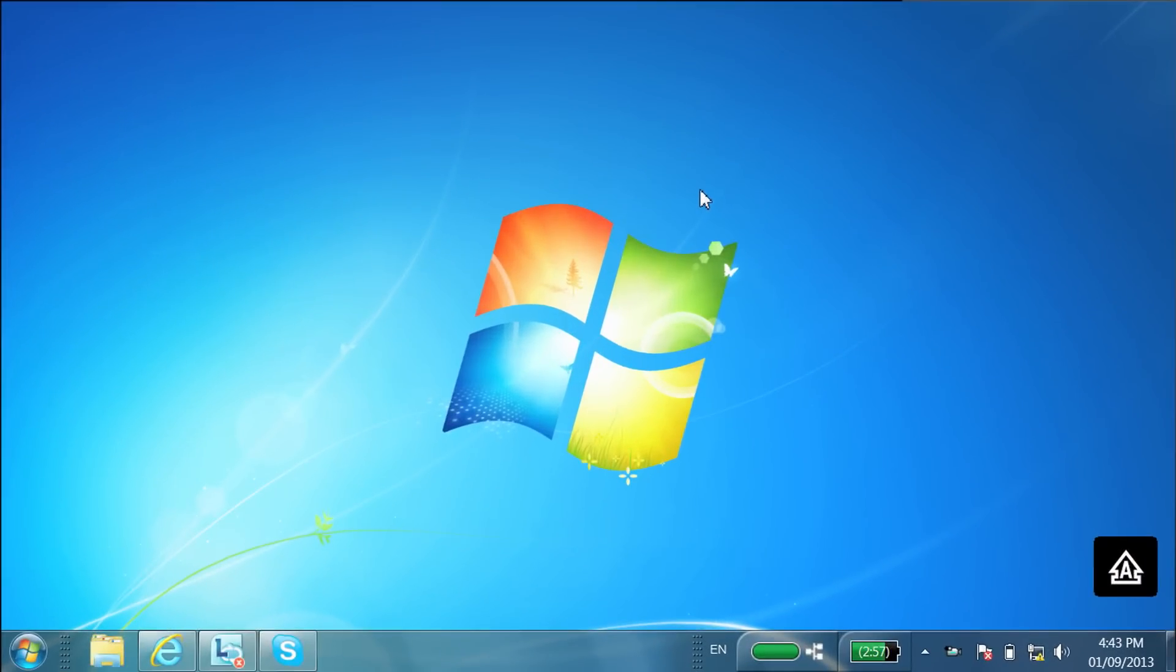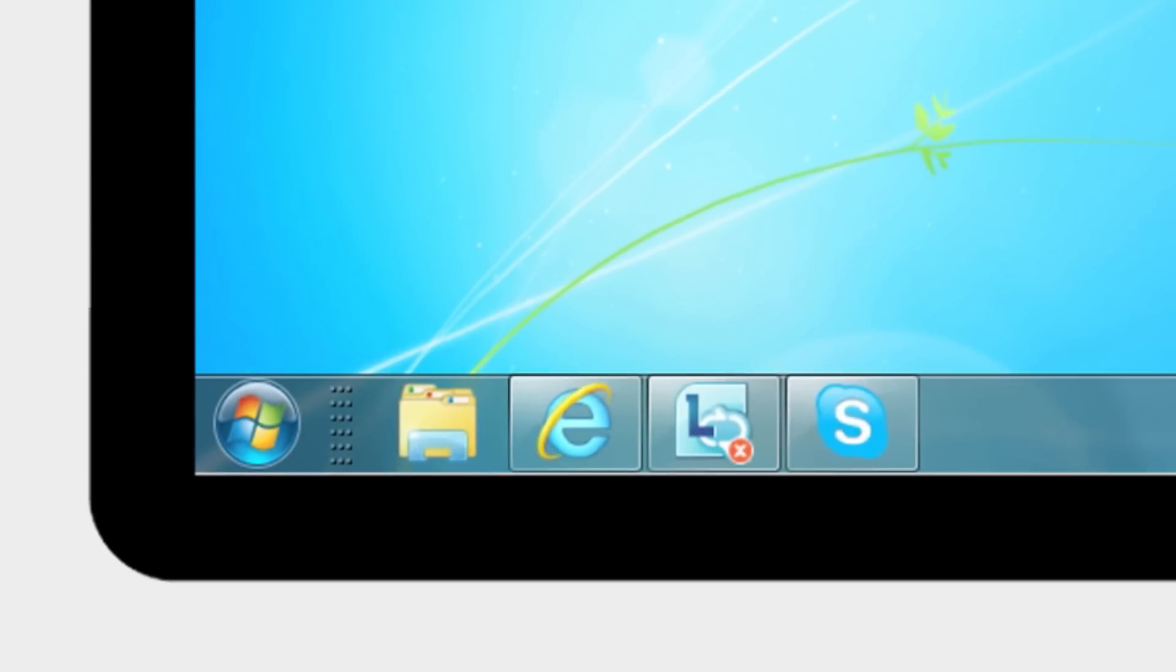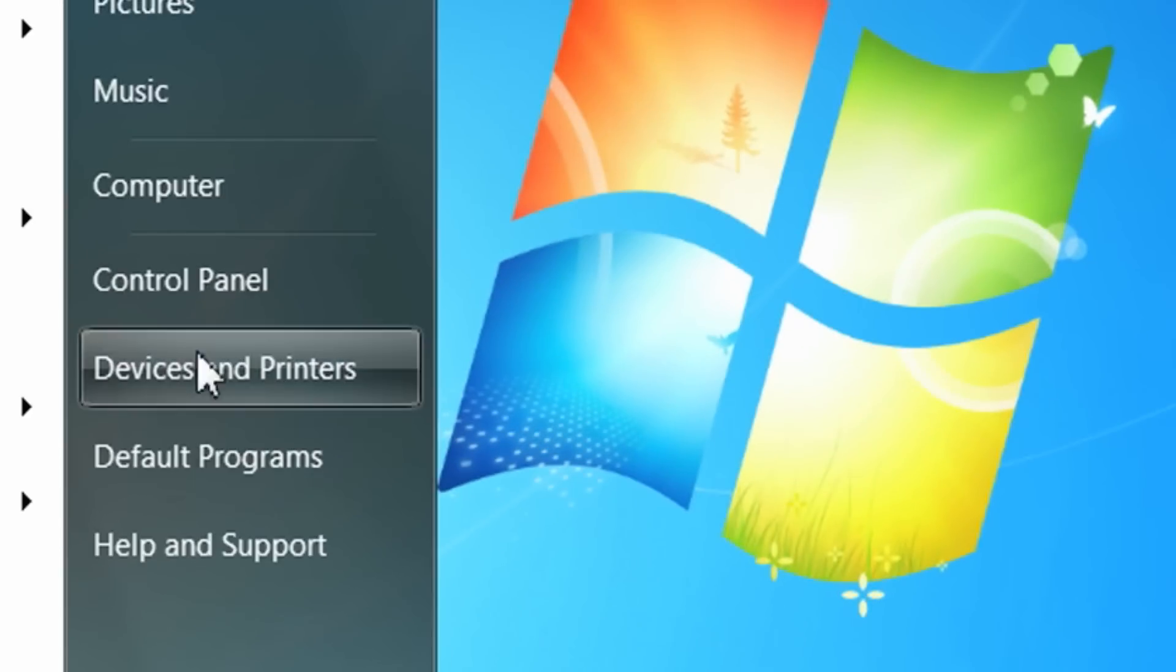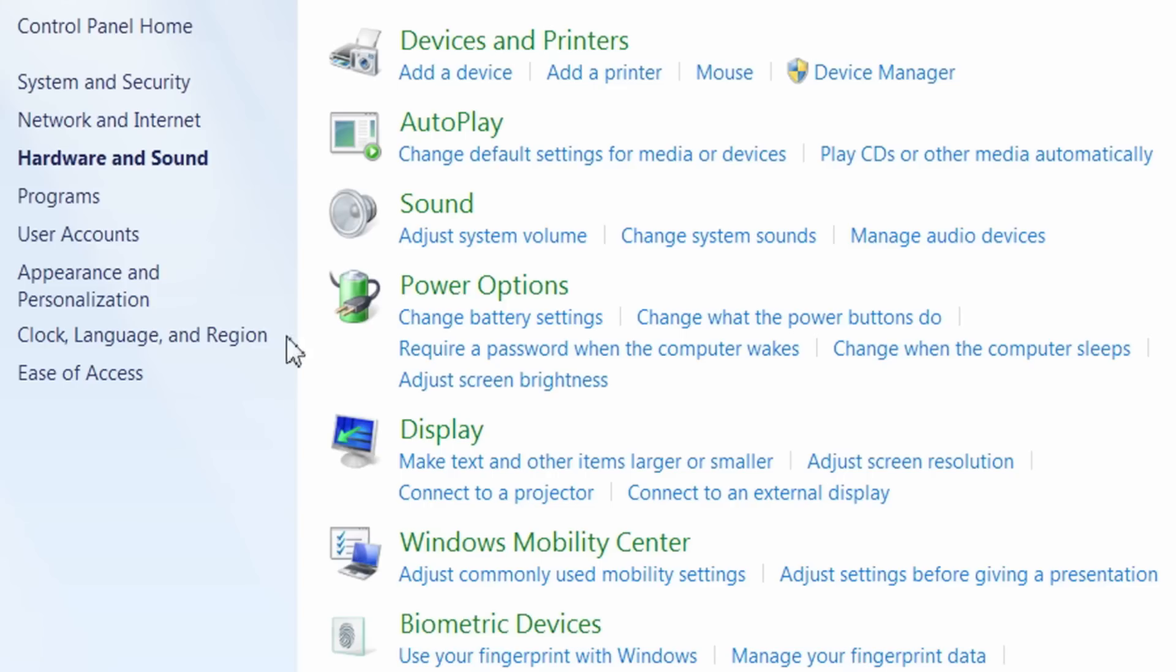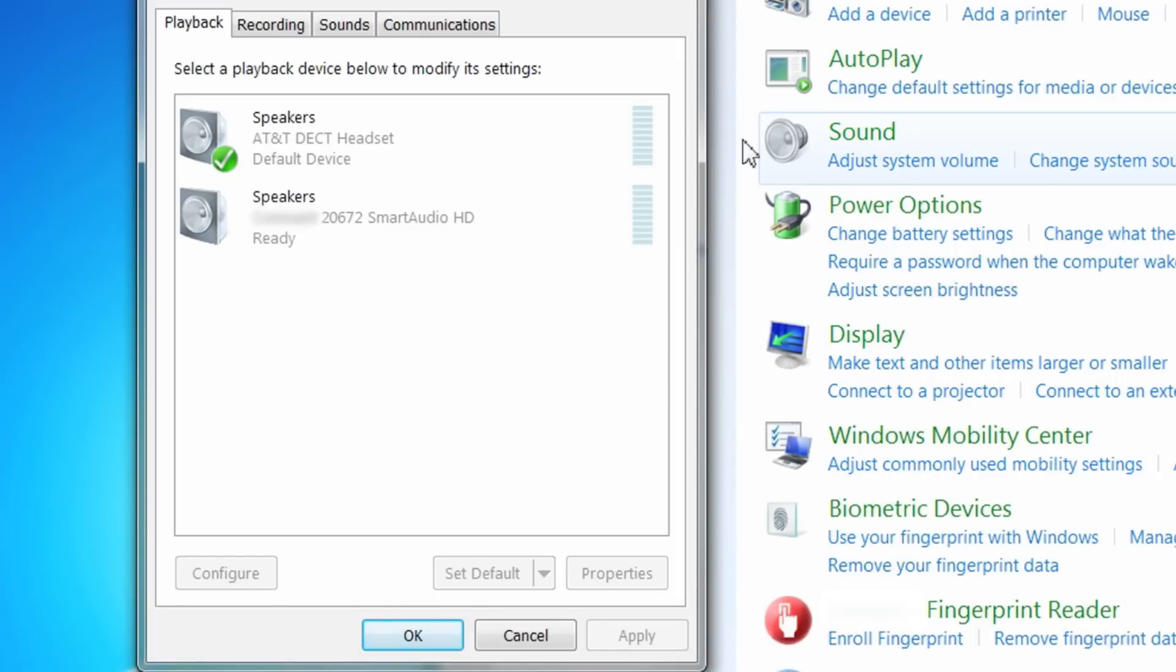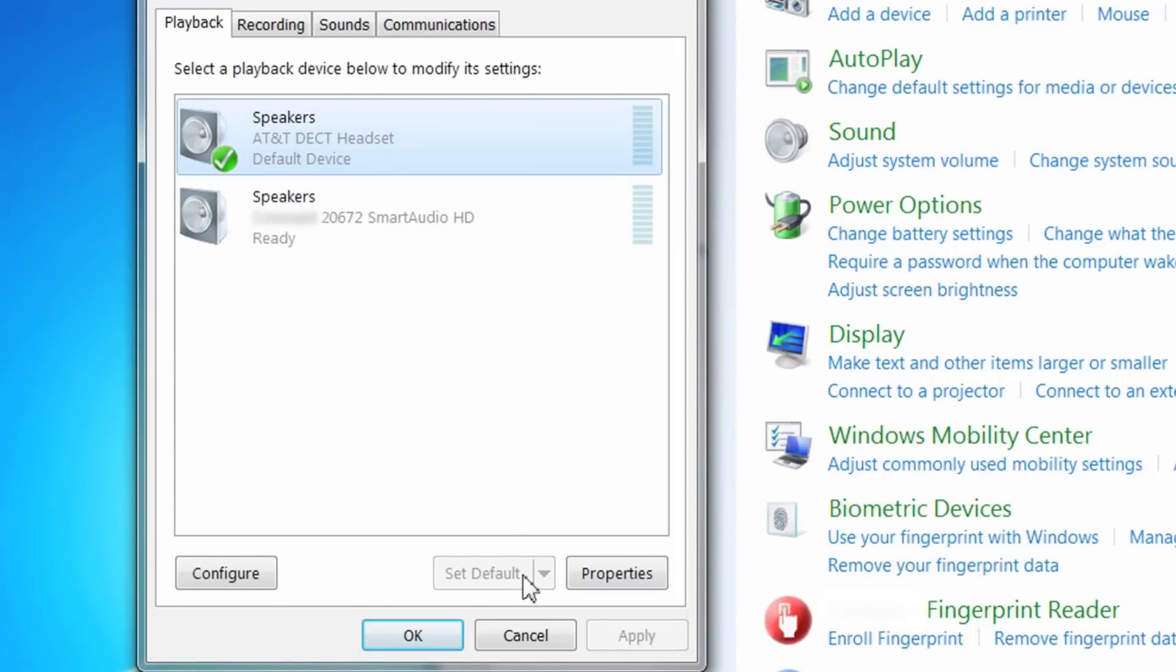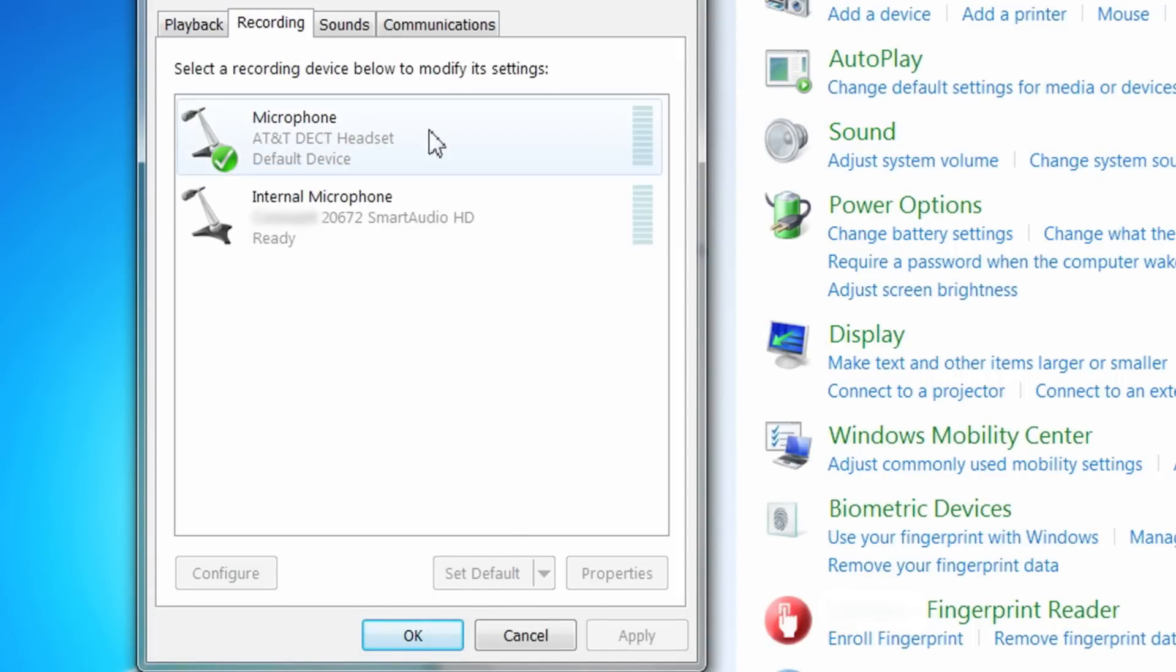You can adjust the audio device settings from the PC Control Panel. Go to the Start icon, select Control Panel, and then select Sound under the Hardware and Sound category. Make sure that your AT&T DECT Headset is set as the default communication device in both the Playback and Recording tabs.